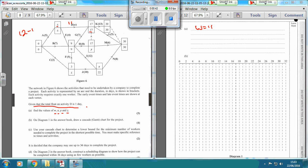Let's find X. X is the earliest time at which we could start N. If we look here, 3 plus 10 is going to be 13. But we've also got another path coming into it - this one can start at 9, and if it's going to take 12 days, 9 plus 12 is 21. So the minimum that this one can start is 21. So X equals 21.